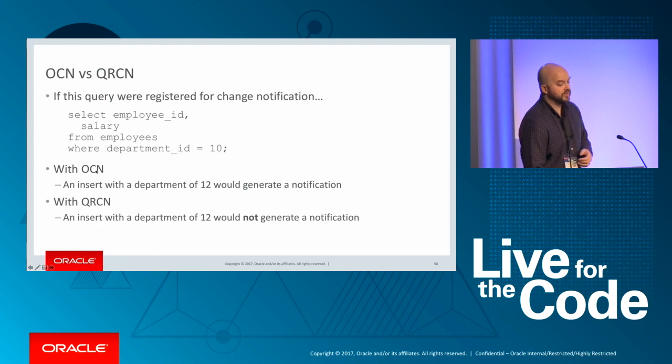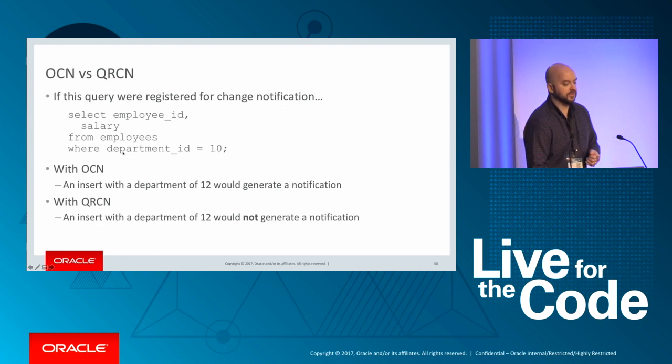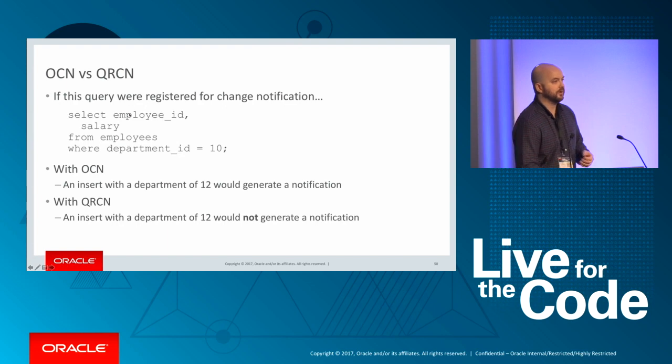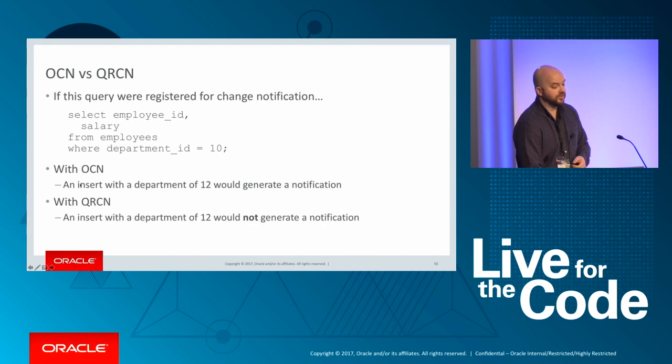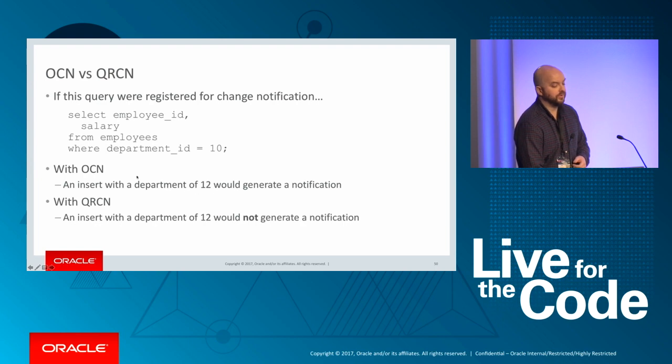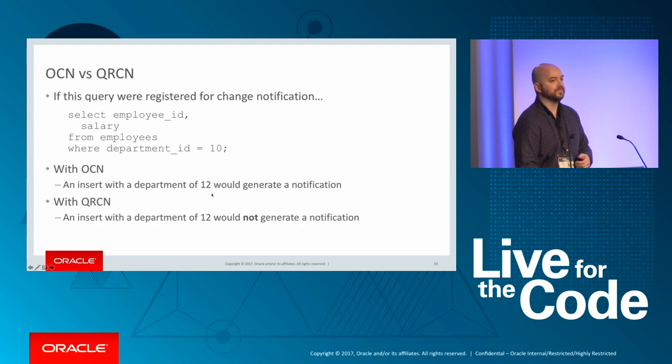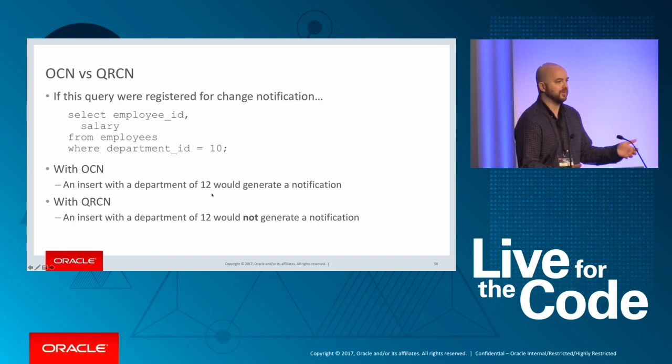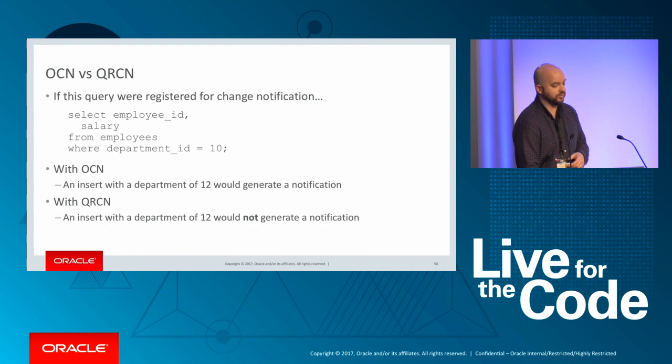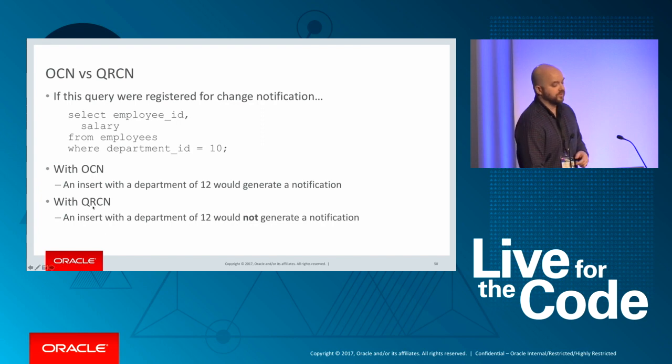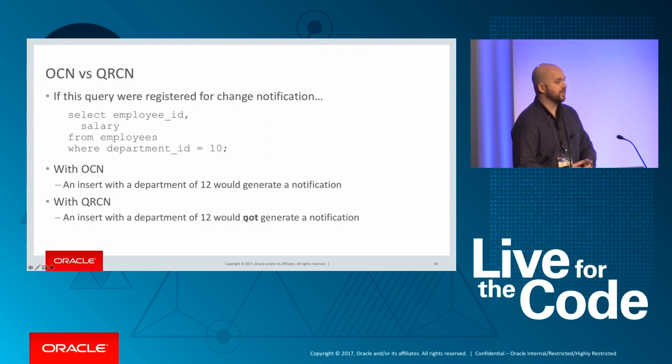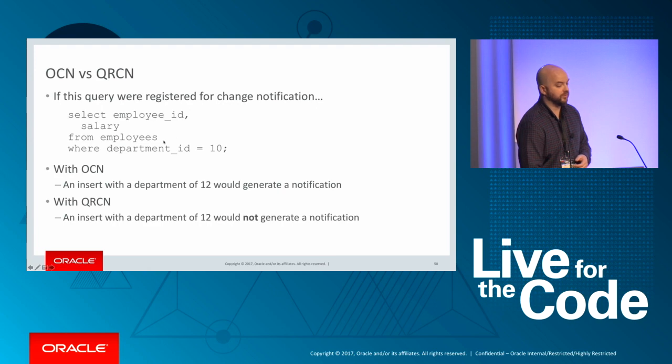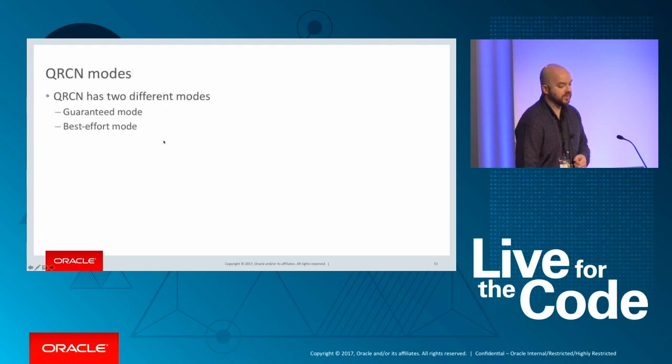And the first is simply concerned with the objects involved in the query. And the second is actually the result set of the query. So let's compare the two. Imagine we take this query and register this query for change notification. Note that we're just looking at department 10. So with OCN, Oracle database is going to parse the query, identify which objects are involved, in this case just a single table, employees. And so if we do an insert on a new row with department of 12 with OCN, would this generate a notification? Yes, right? Because it's just the object itself has changed.